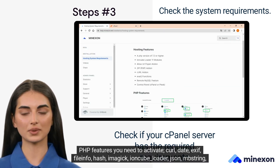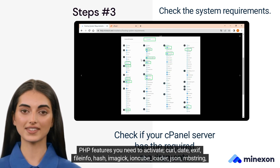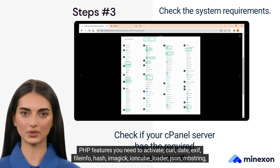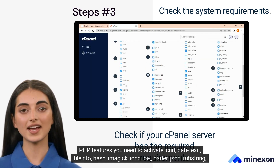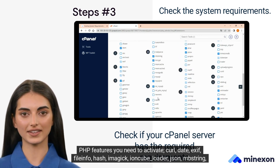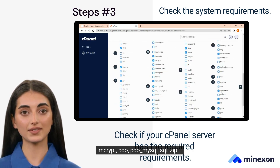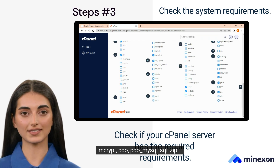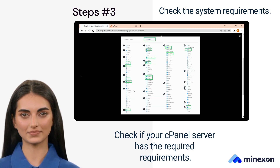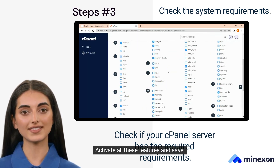PHP features you need to activate: CURL, IDATE, EXIF, FILEINFO, HASH, IMAGEMAGICK, OPCACHE/LOADER, JSON, MBSTRING, MCRYPT, PDO, PDO MySQL, SQL, ZIP. Activate all these features and save.